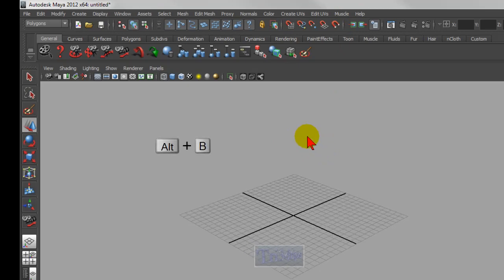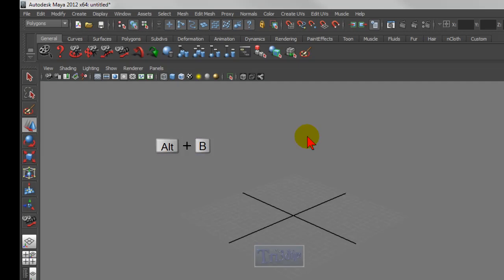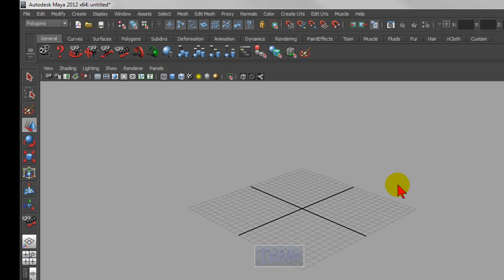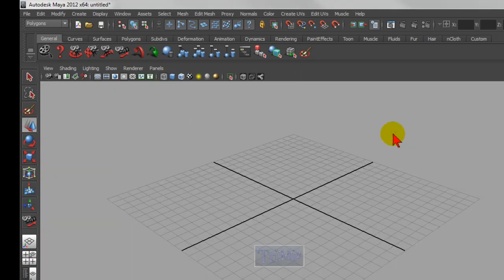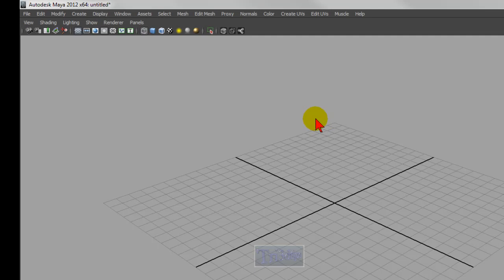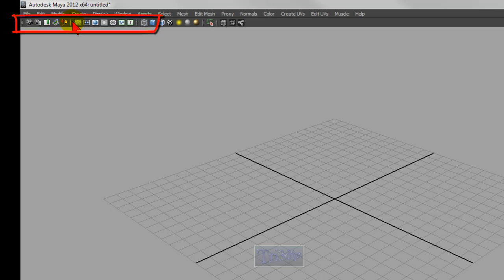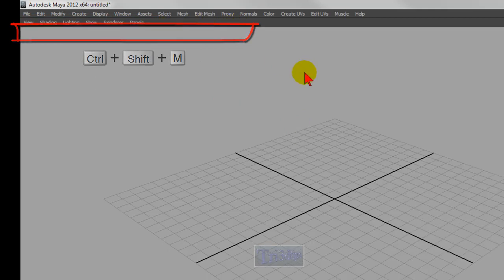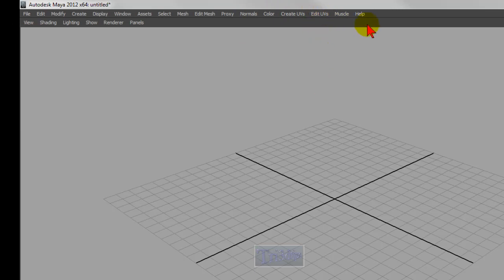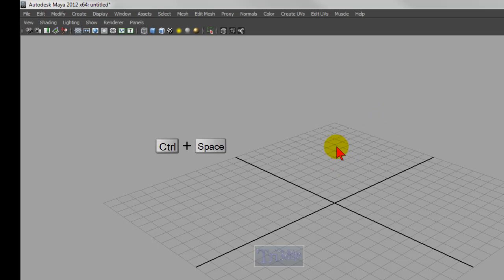Alt+B, as in Boy, changes the background color. To maximize a window — let's say you have four viewports open — right-click over whichever window and tap Space Bar to maximize it. If you want to maximize even more, hold down Ctrl+Space Bar. Ctrl+Shift+M hides that menu. Let me show you again: Shift+M hides this menu; Ctrl+Shift+M hides these icons. Ctrl+M would make these guys go away, but since I'm recording, it won't. Then go back to regular mode with Ctrl+Space Bar.